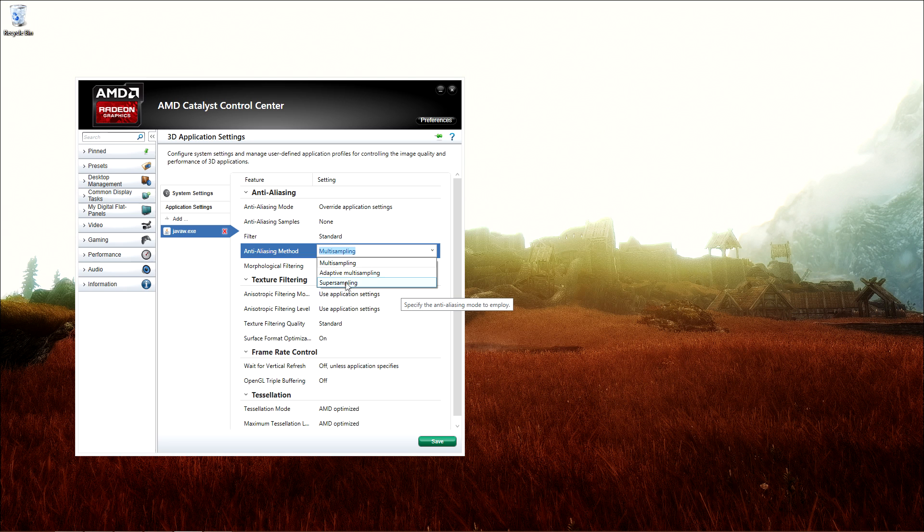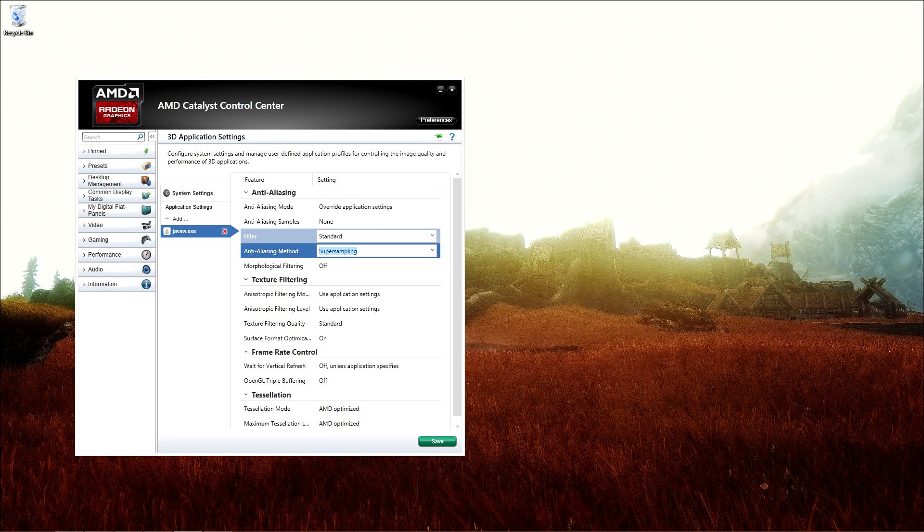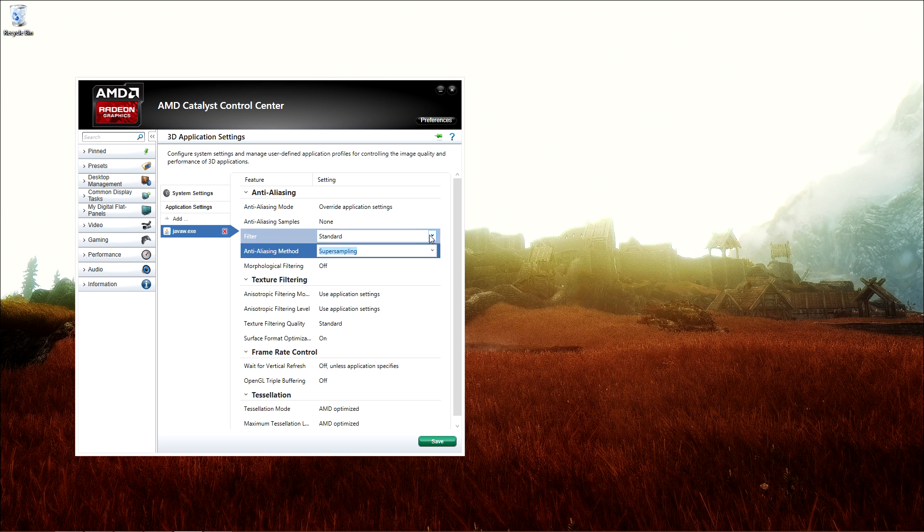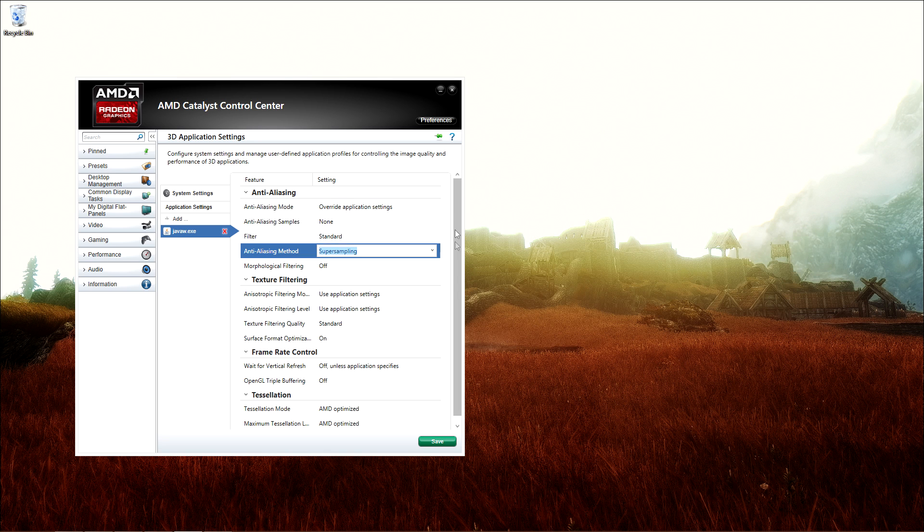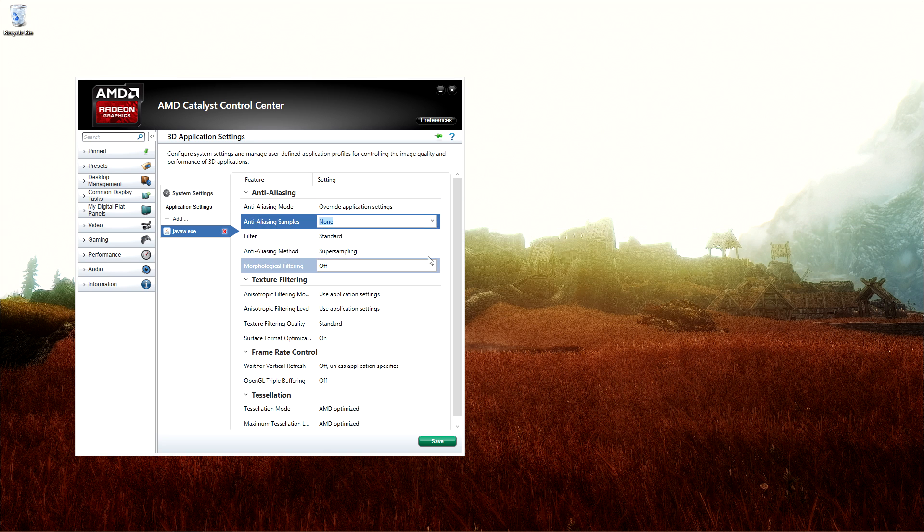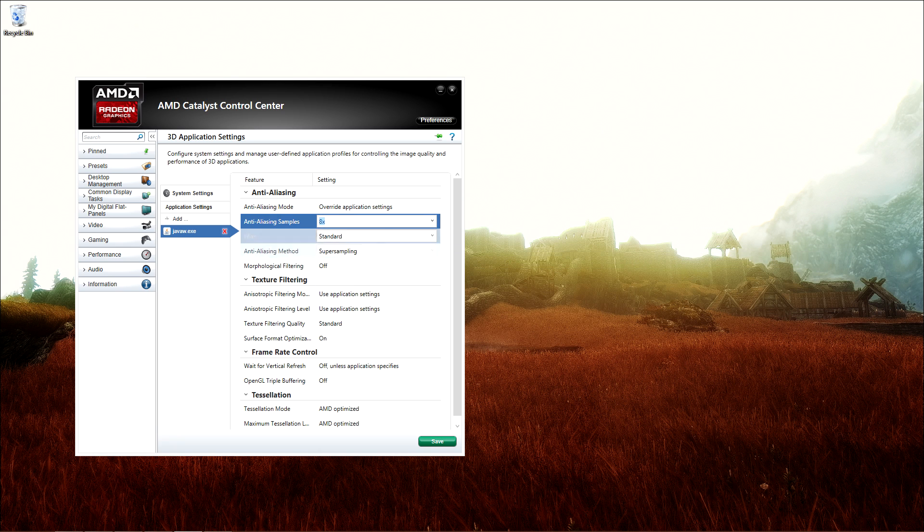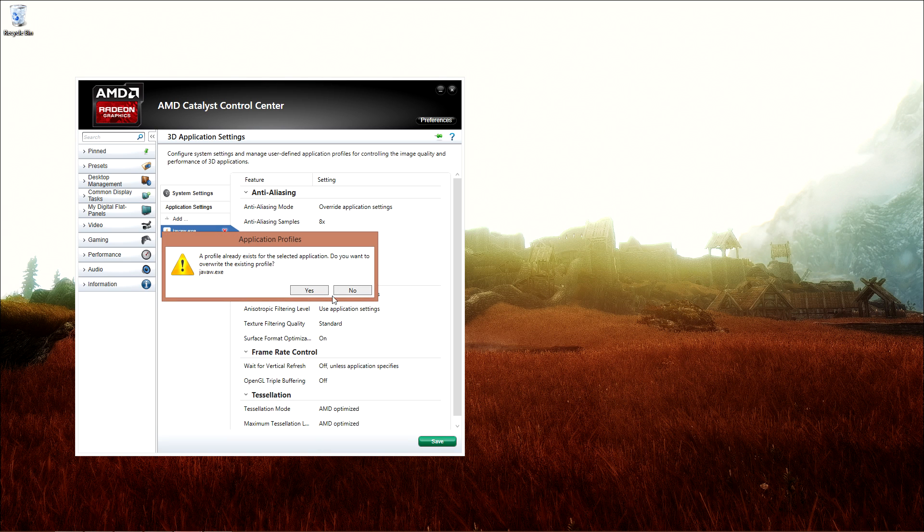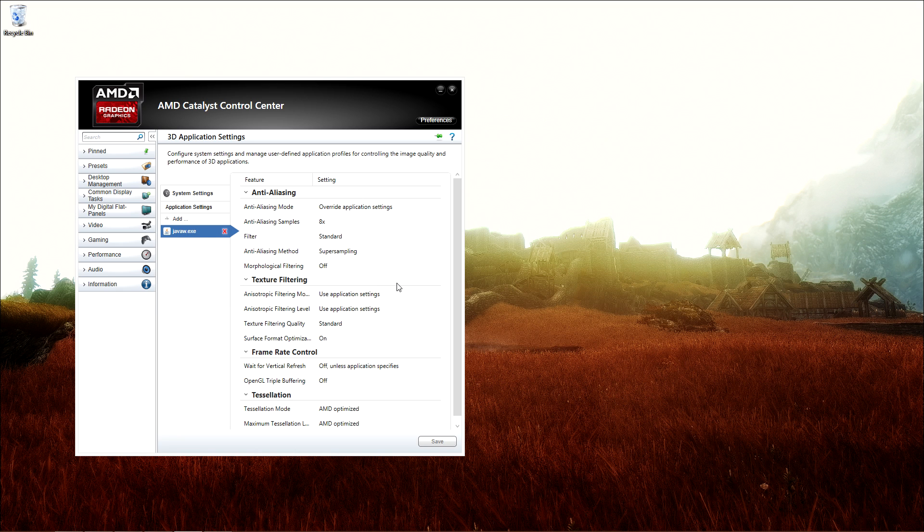Super sampling is the most powerful technique and it also stresses your card far more. So if you don't have the power to handle it, then go for multi-samples. I'm able to run 8x, so that's what I'm going to use. Click on Save and once again click on Yes.